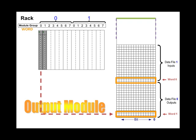The program never directly accesses the IO modules for the status of an input, nor does it ever send the result of a run of logic directly to an output of an output module. The logic works entirely with information stored in the PLC's memory and controls information stored in the PLC's memory. The program does not directly control the outputs.